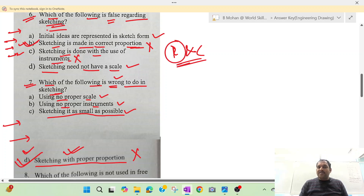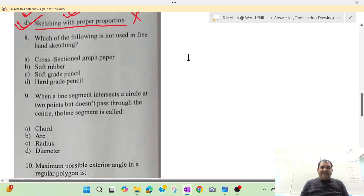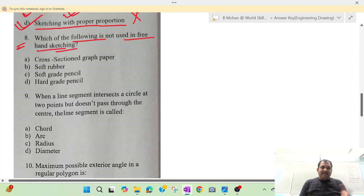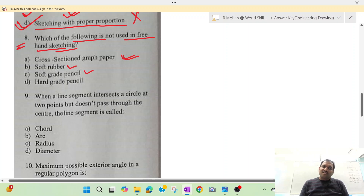Question number 8: which of the following is not used in freehand sketching? The answer is obviously cross-section graph paper. The options include soft rubber, soft-grade pencil, and hard-grade pencil. Graph paper is generally used in freehand sketching, so option A is your correct answer.